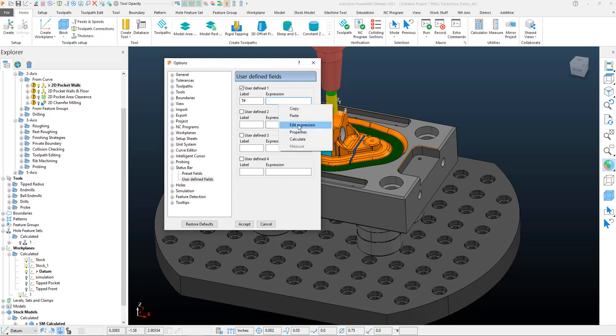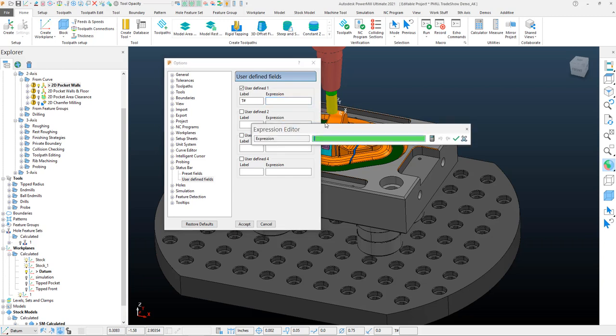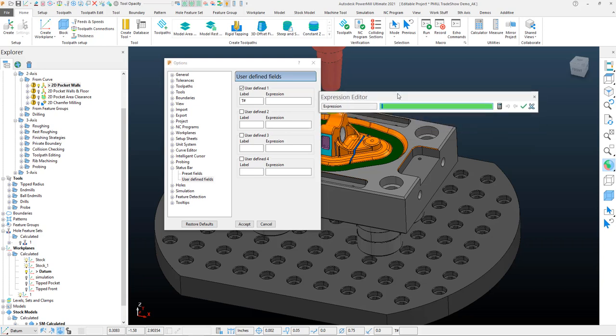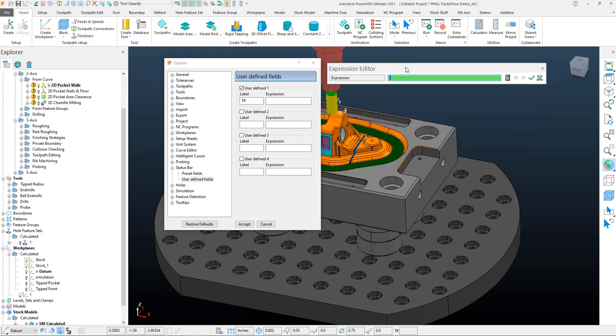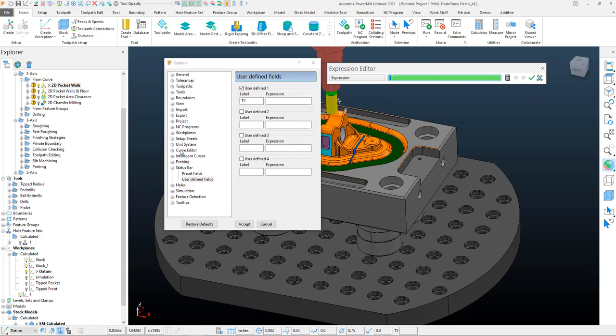If I right-click on any of the fields in PowerMill, we can edit all expressions. Now this is the expression editor. This actually allows us to click anywhere within PowerMill and automatically pull in that expression.